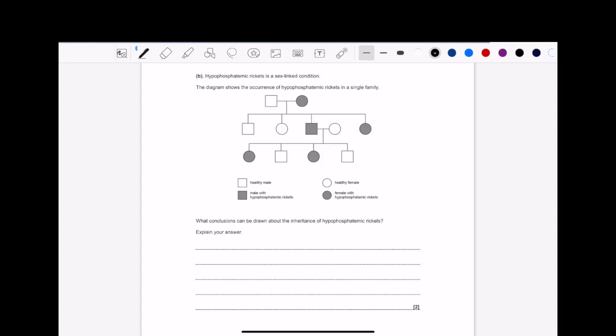Hello, hello. Today we're going to do family trees. So pause the video here, try the question and then continue on to see how I answer it.